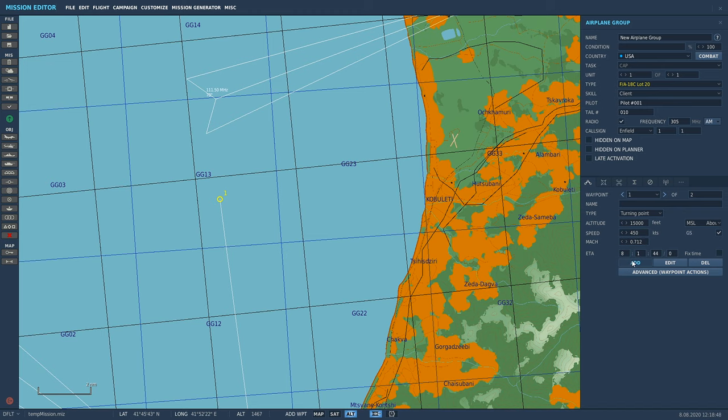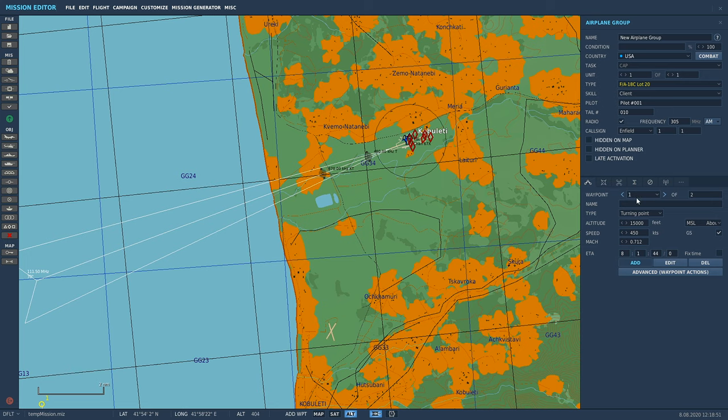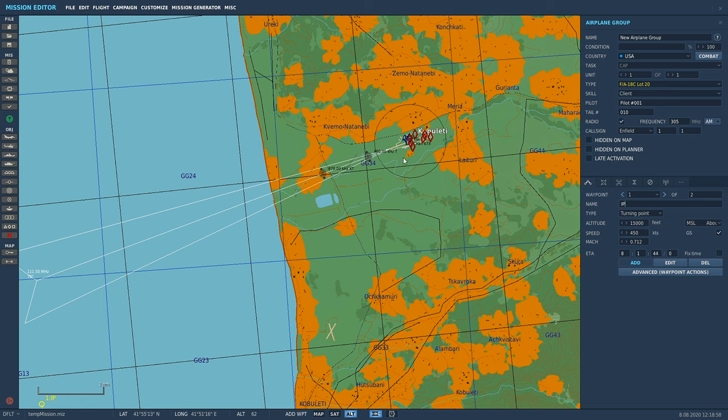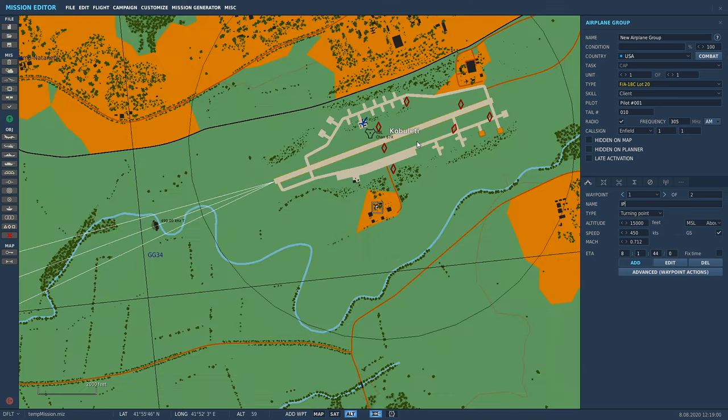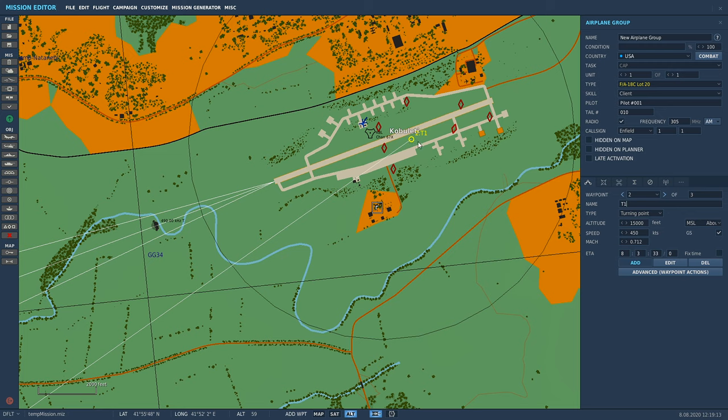Now we're going to make this one. You can call it whatever you want. We'll call it IP, Ingress Point. Now we're going to come over here and click on that. We're going to call this T1, Target One, Turning Point. Now this is the difference. If I want this to be an actual waypoint that I can use my targeting pod with...